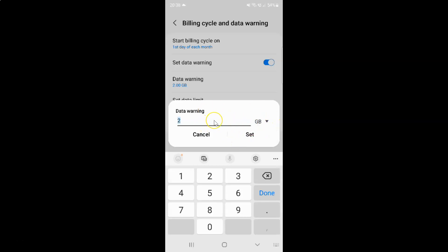So let's suppose if you have a mobile data plan of maximum 5 gigabytes each month, then you would like to set data warning limit around 4.9 gigabytes. Let me type 4.9 gigabytes over here. You can see 4.9 gigabytes.